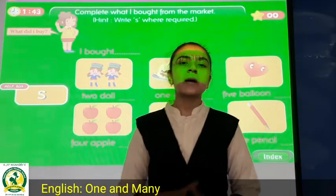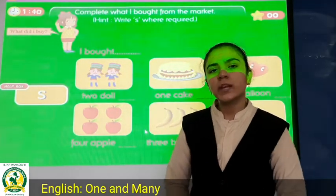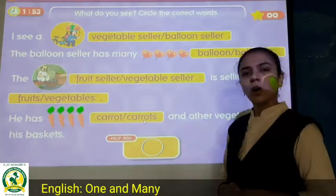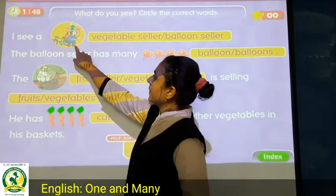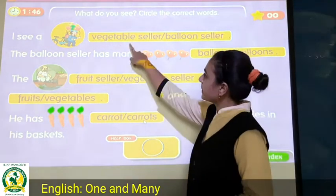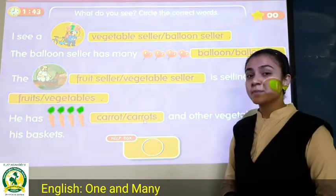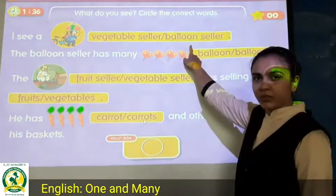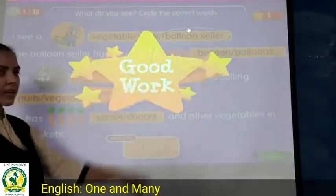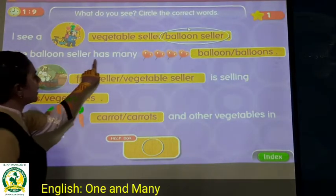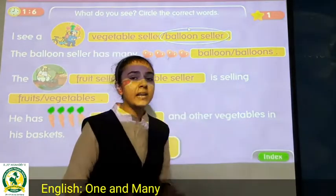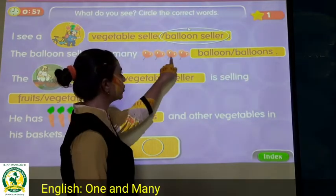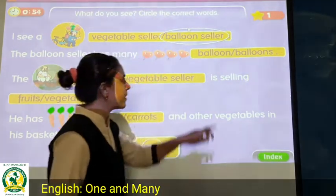Now next page, page number 97. Here also we have to look at the pictures and choose the correct option. See the first one — I see a balloon seller. We will circle balloon sellers because there are many balloons. One, two, three, four — four balloons. So everyone will write balloons.